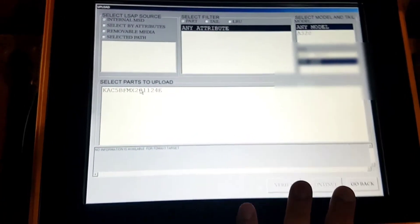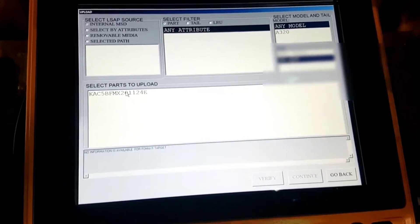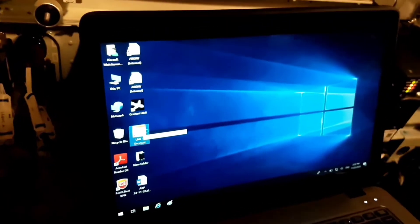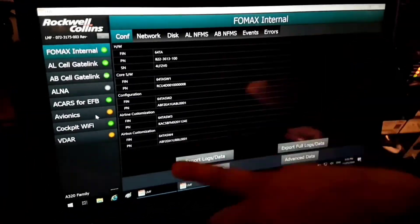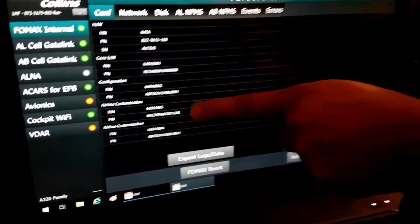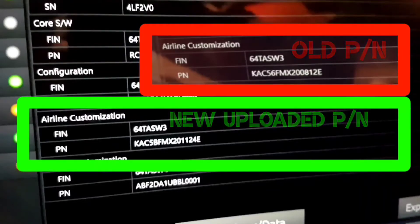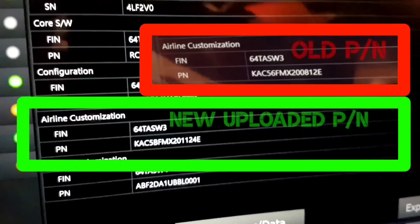All remaining steps are the same as followed before. After the software is uploaded, we will check the part number with Local Maintenance Function. We will confirm successful uploading by checking the current part number through LMF — here you can see the part number is 1124ECO which we uploaded, and the old one was 00812ECO.